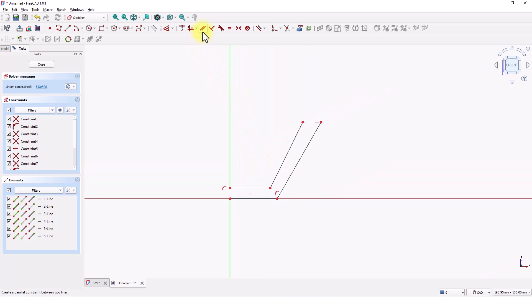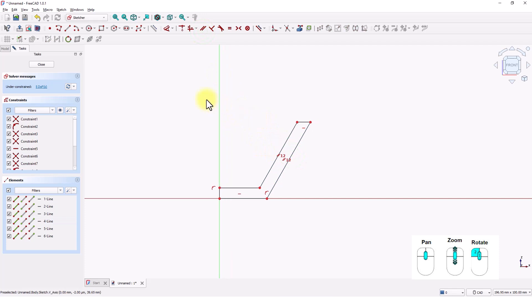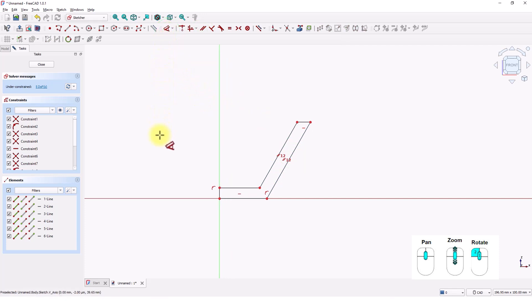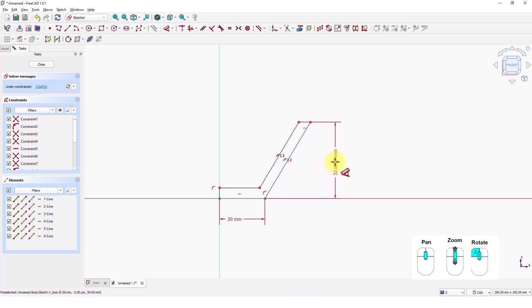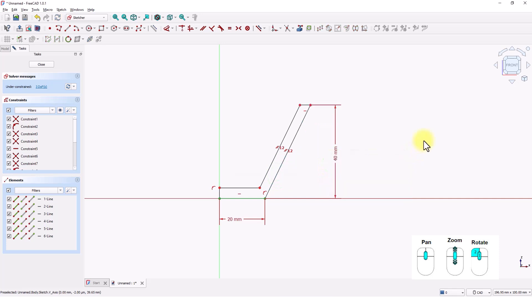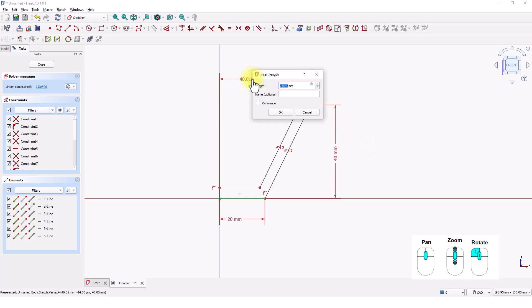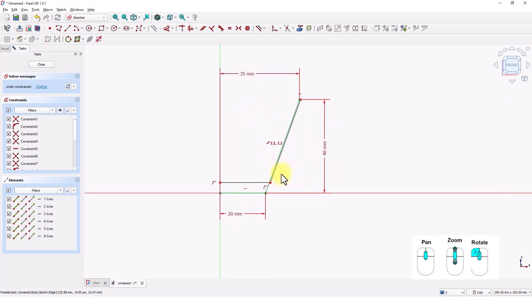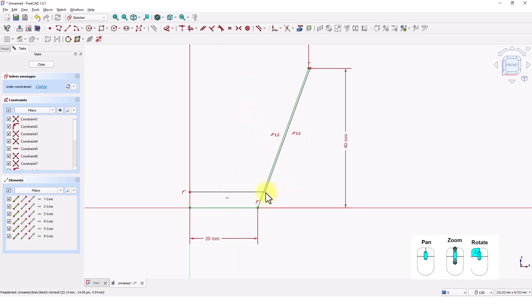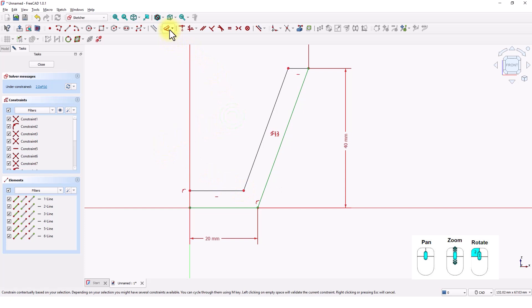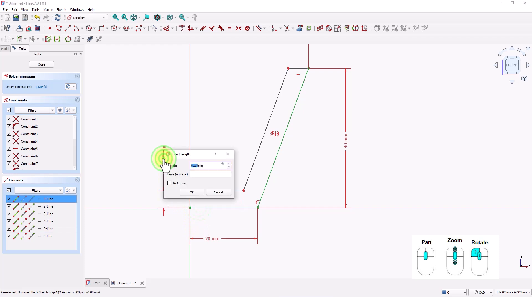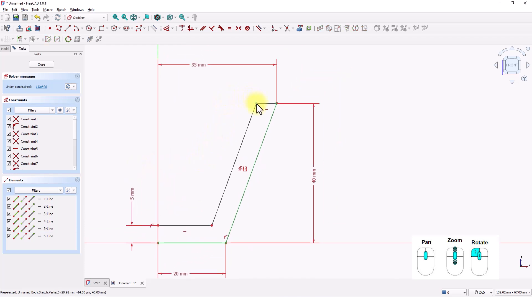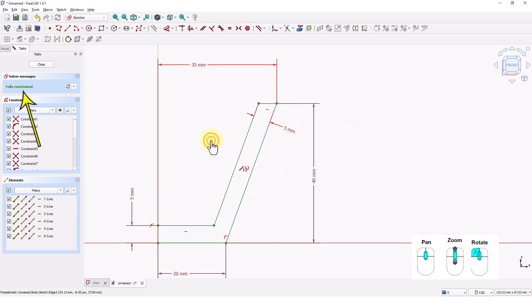I will apply parallel constraints to these lines. Let's add dimensions to make this sketch fully constrained. Click on this line and make it 20 mil and press enter. Click on this line and make it 40 mil and press enter. Click on this point and make this 35 mil and press enter. Make sure this corner is this side. Click on these two lines and make it 5 mil. Click on this point and this line. Make it 5 mil. The sketch is fully constrained.